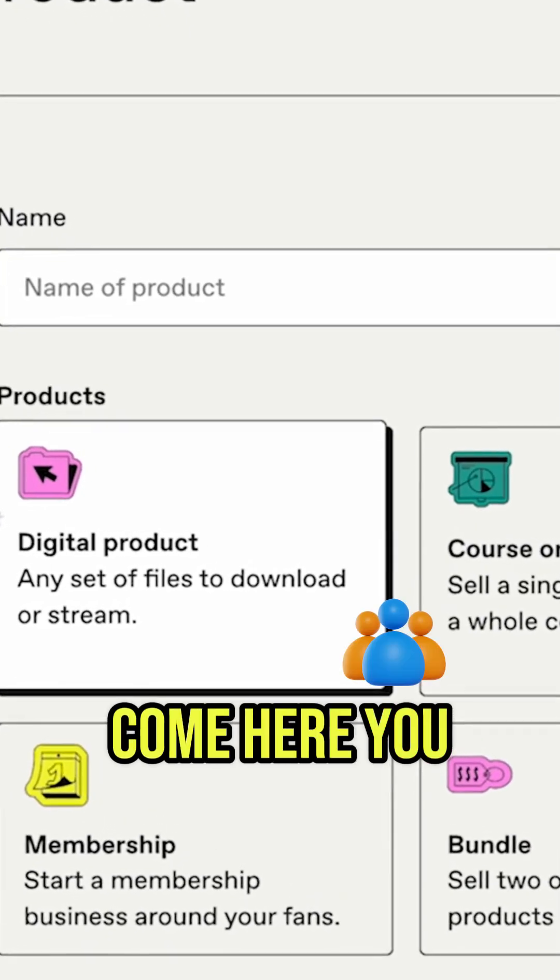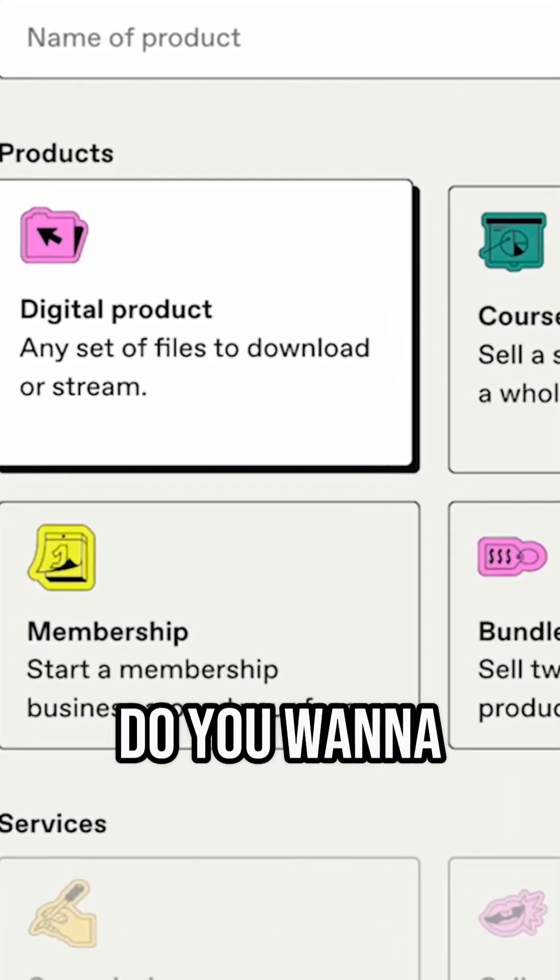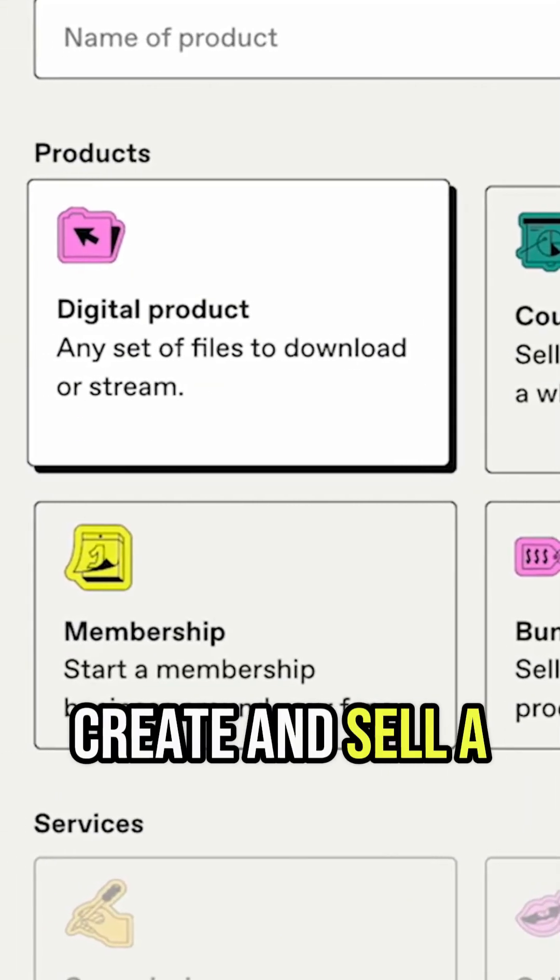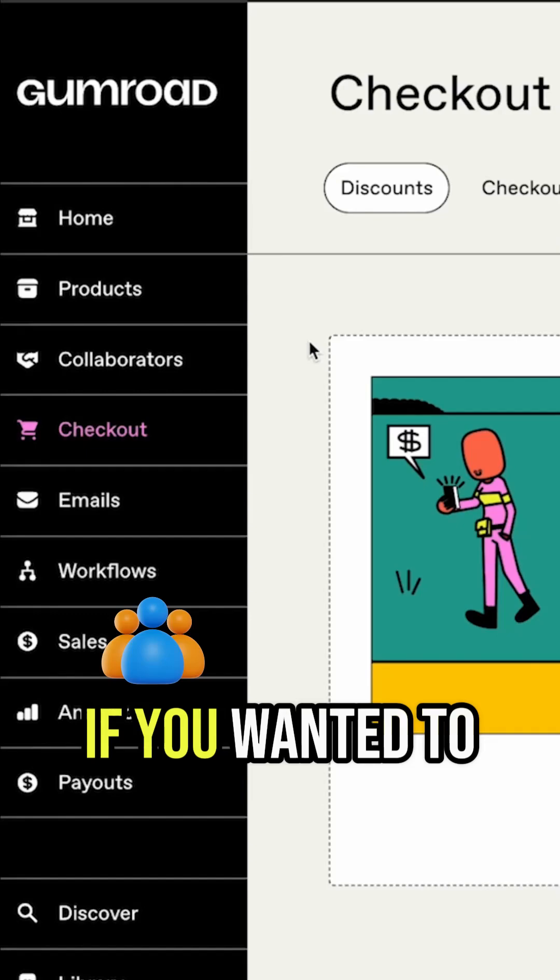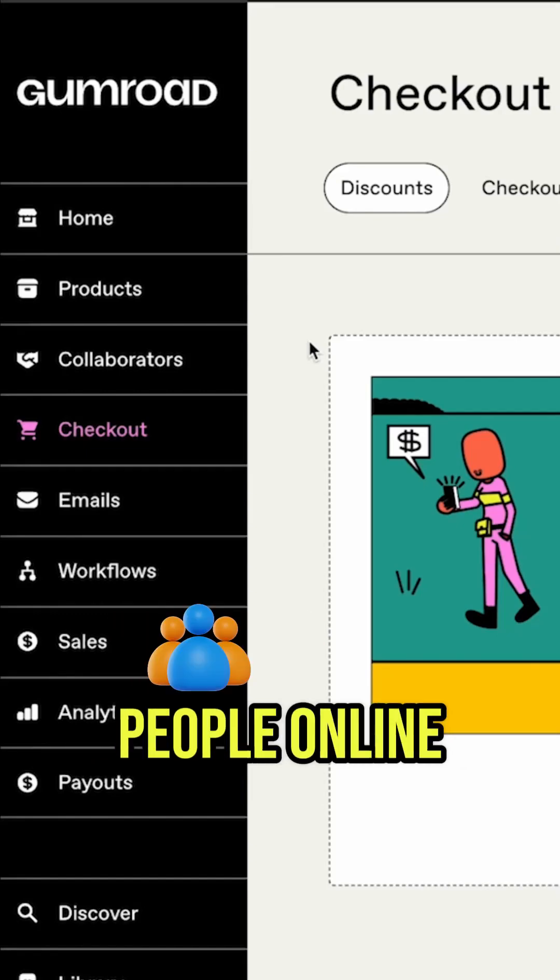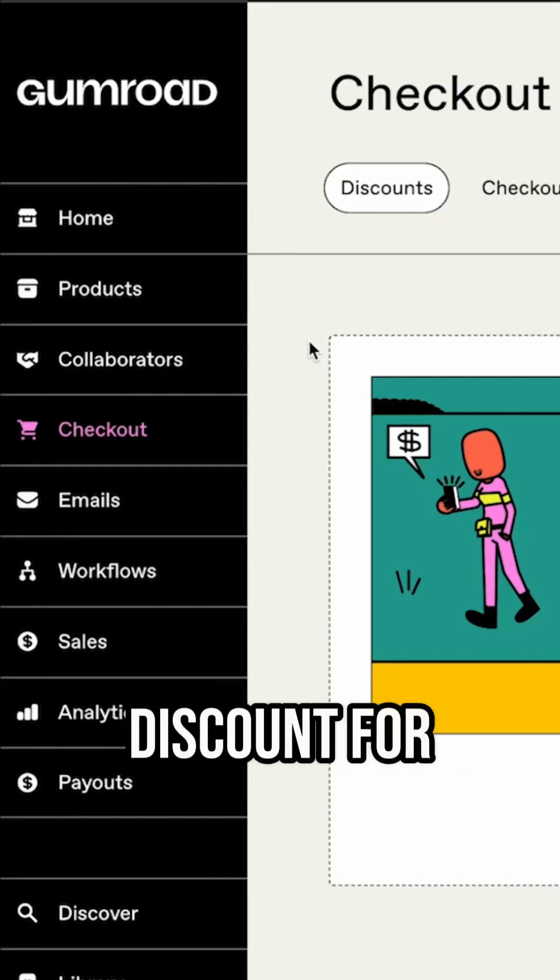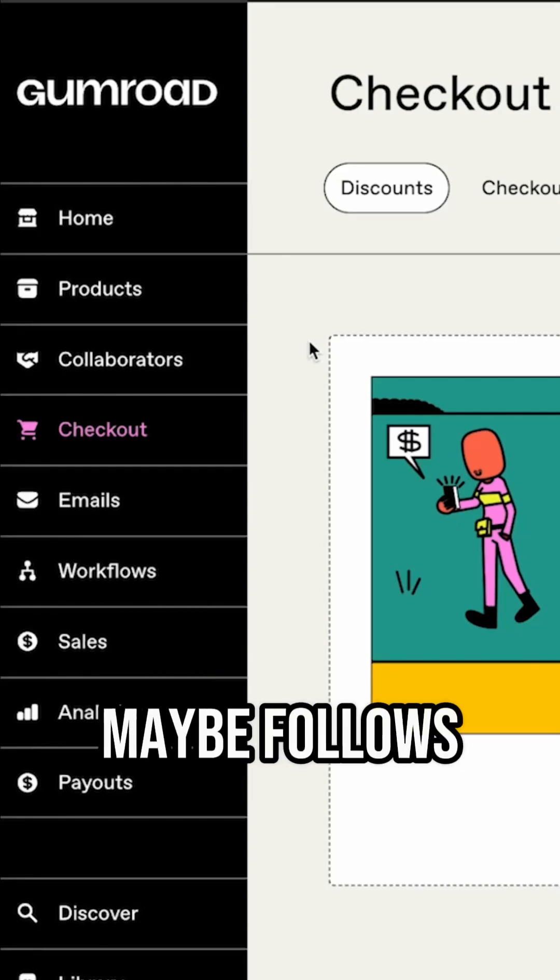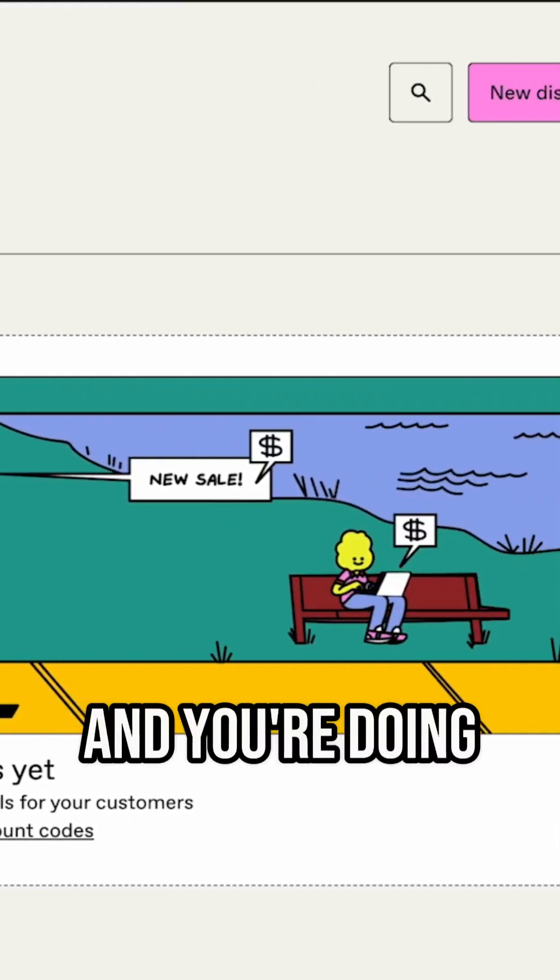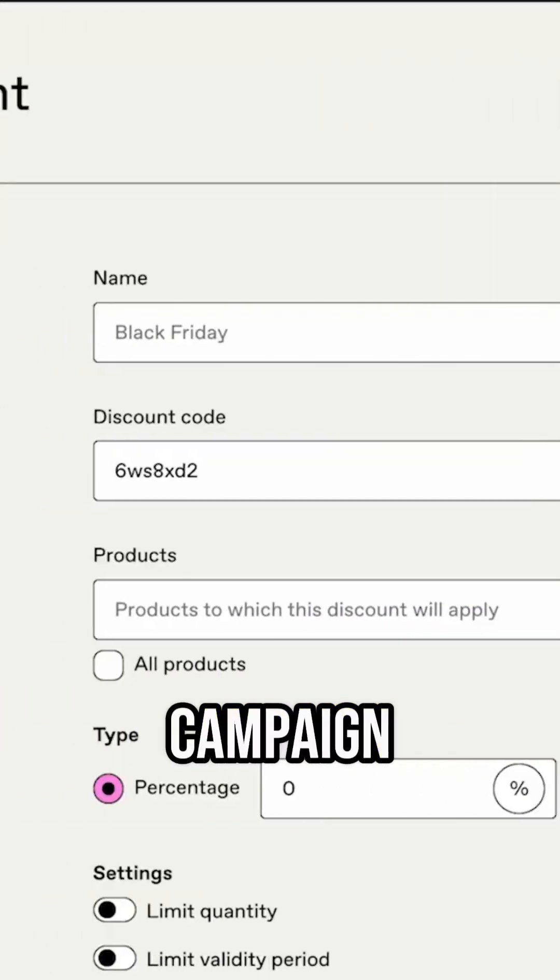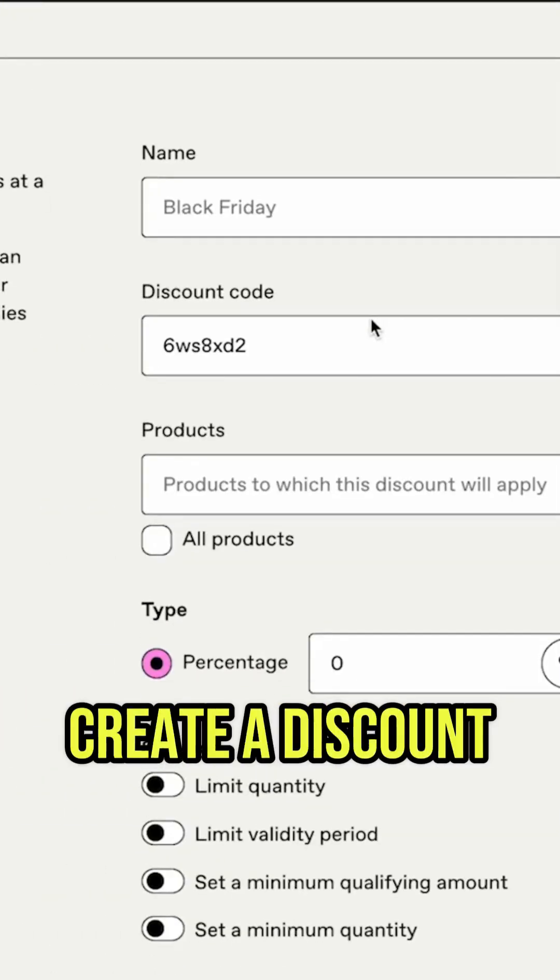And when you come here, you can see number one, do you want to create and sell a digital product? If you wanted to give your community or people online a special discount for anyone who maybe follows you or you're promoting your product, you're doing a marketing campaign, you can very easily just create a discount.